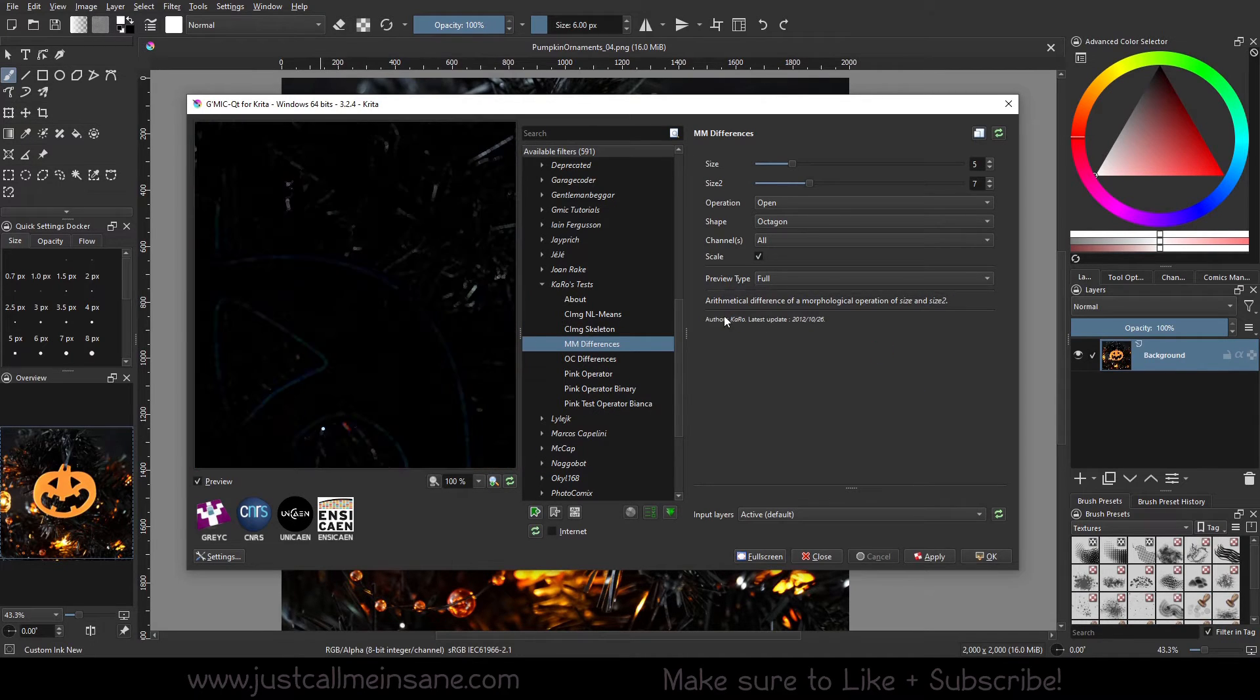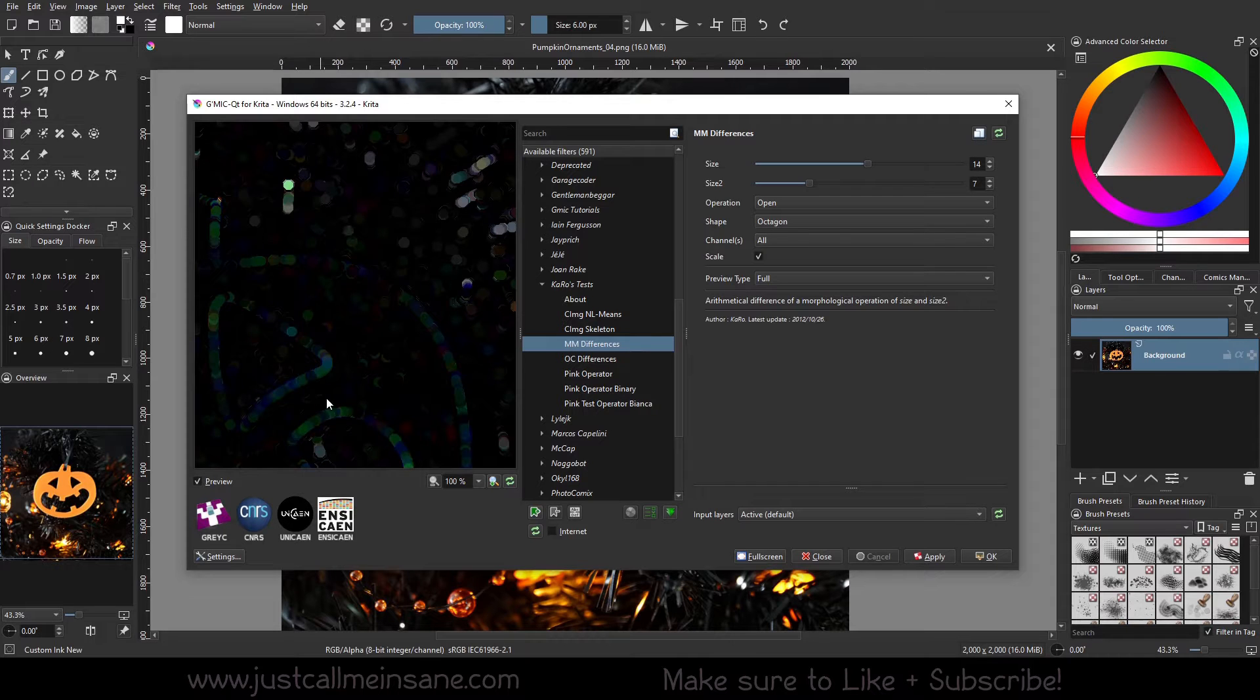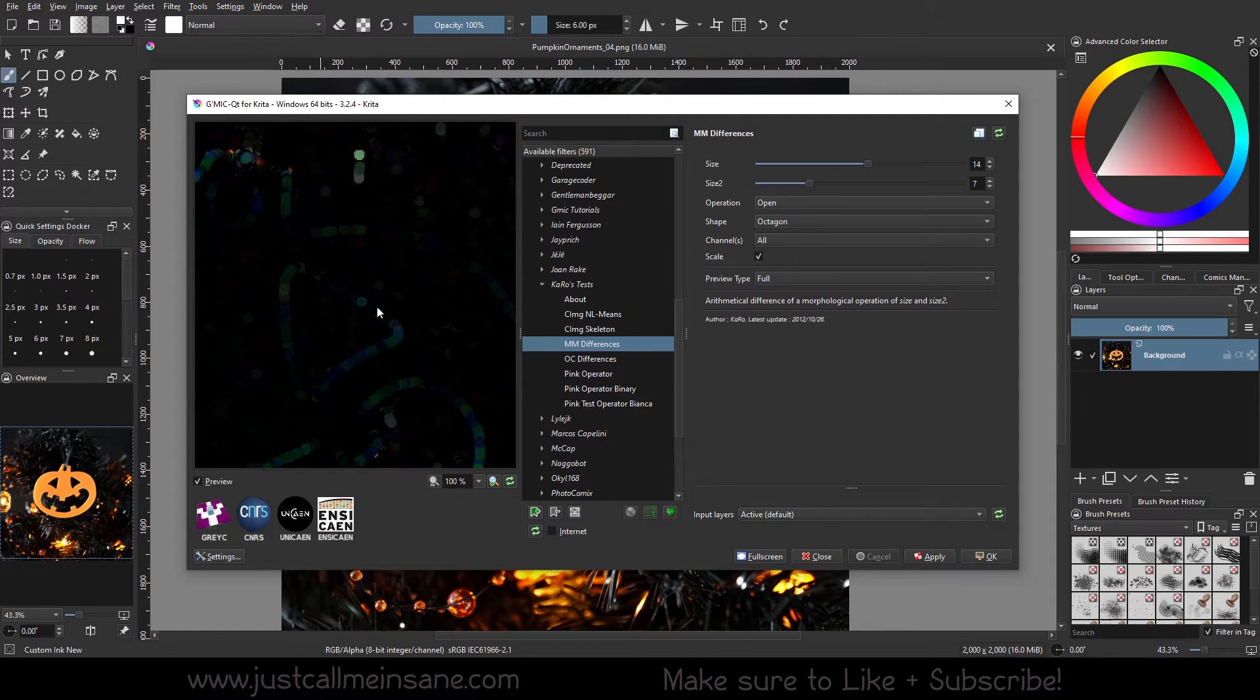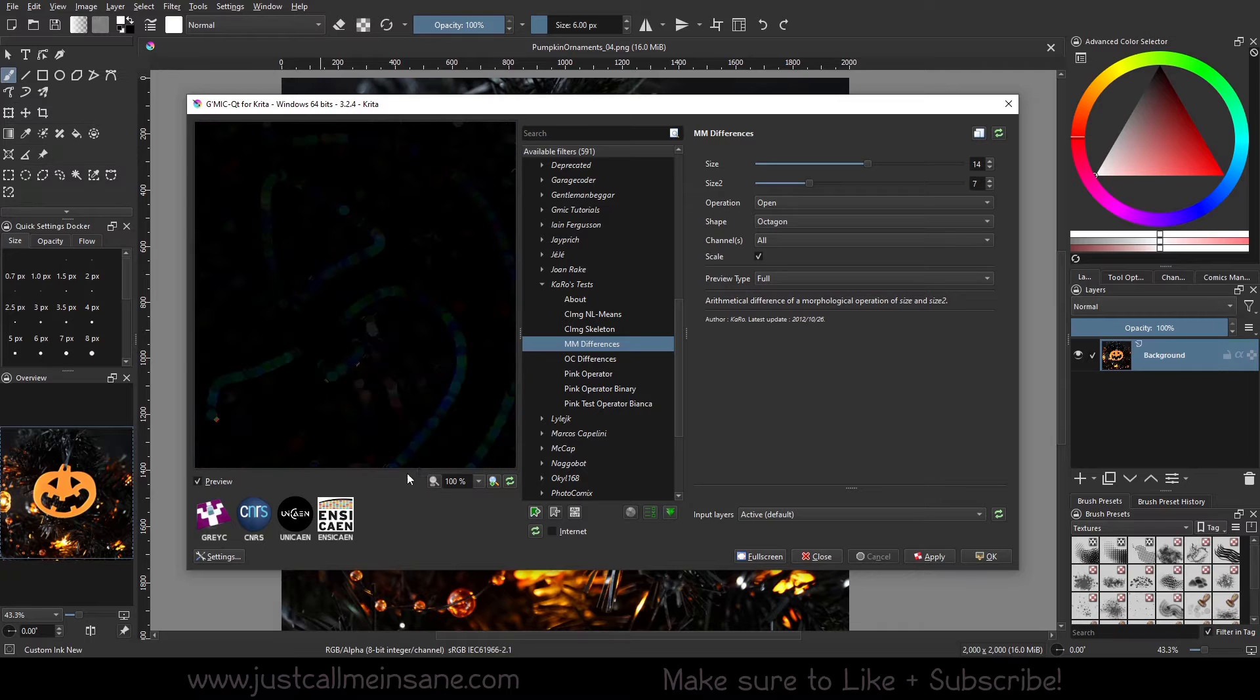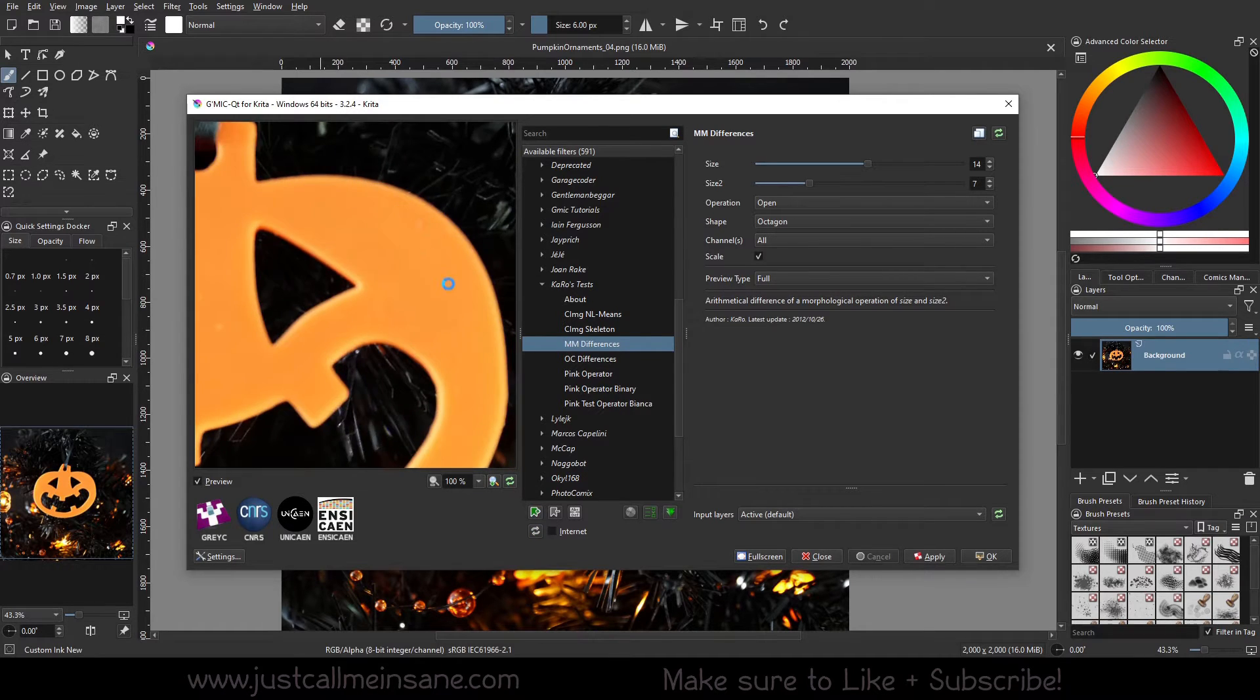Arithmetic difference of a morphological operation of size and size two. If you know, I don't know what that means coding wise, but it does have a really interesting look in the outline here, or the edges of the ornament.